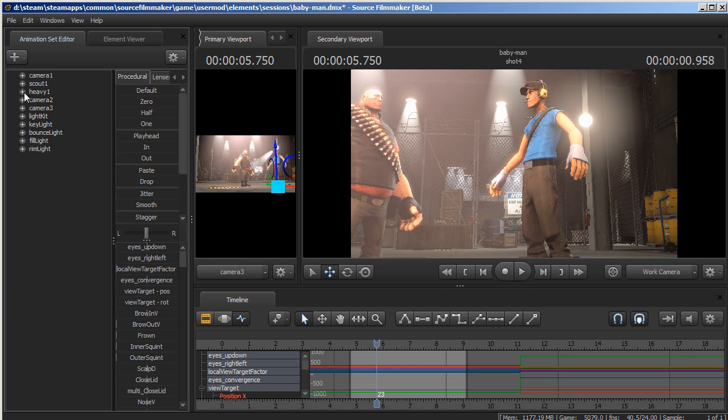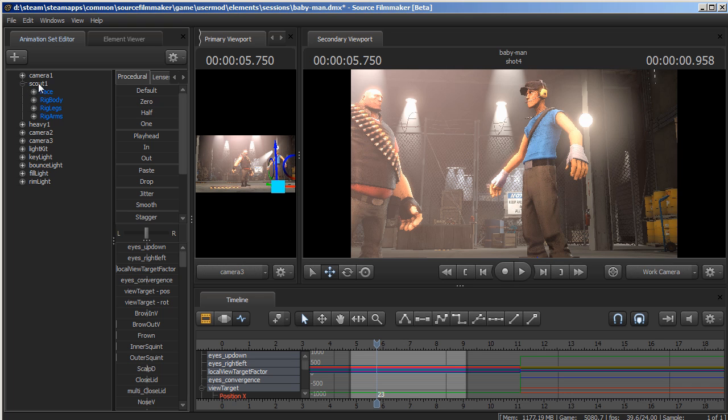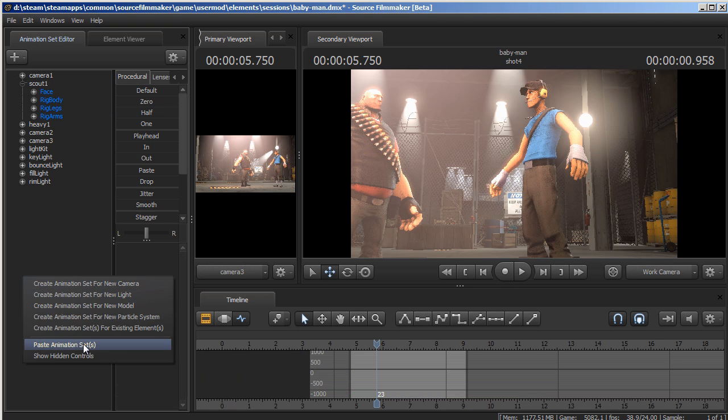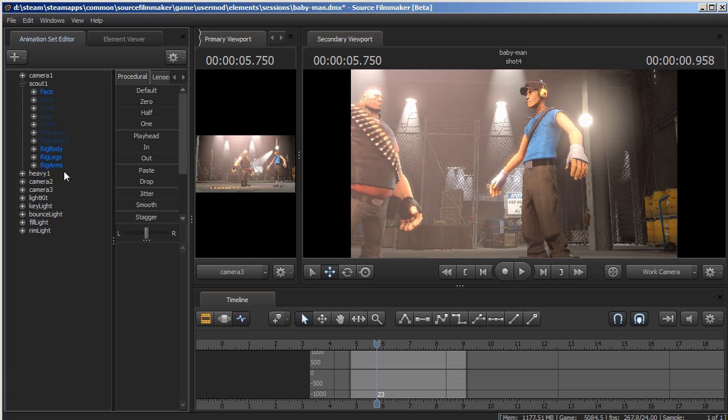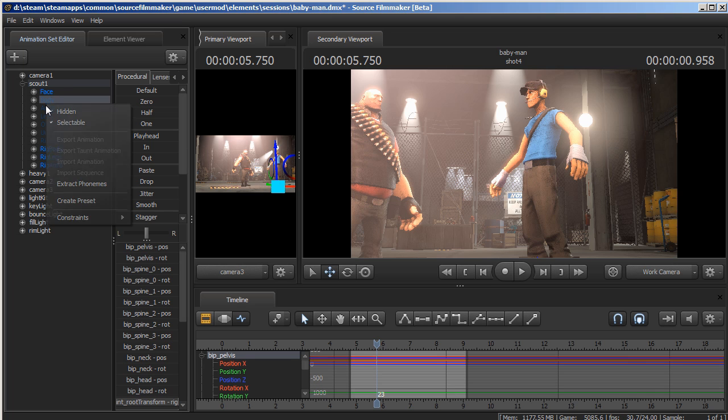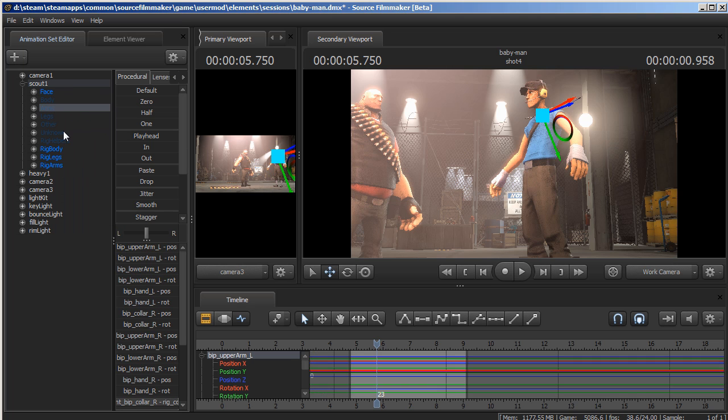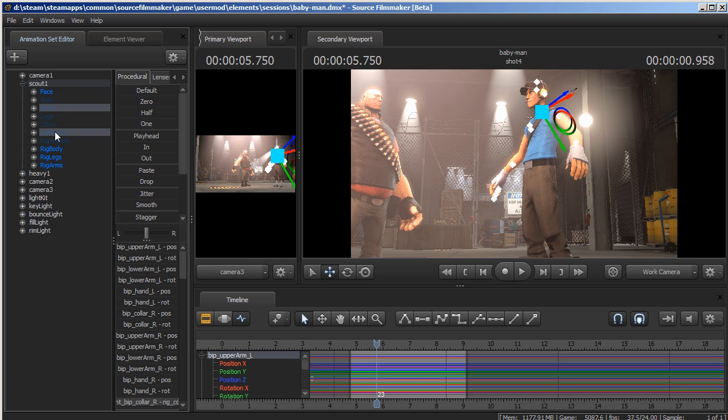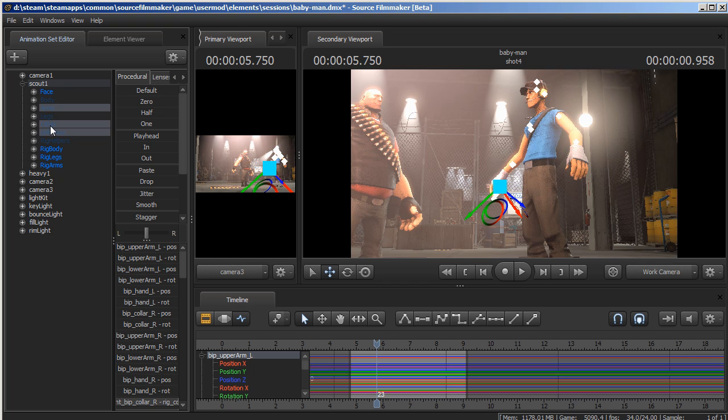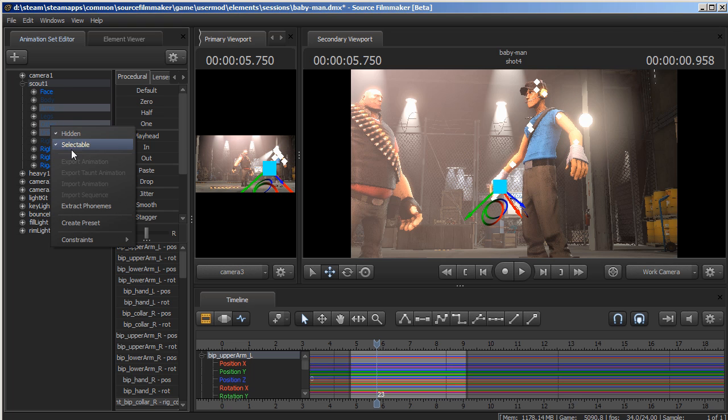Then right-click here, show hidden controls. Unhide the arm - the arms are there and unknown, which will probably meet anyway. Then hide the rig arms.